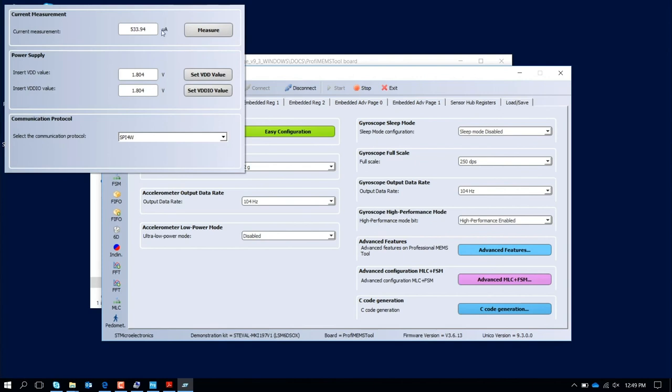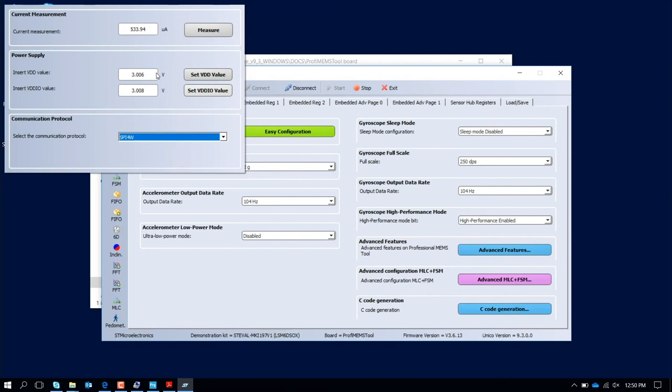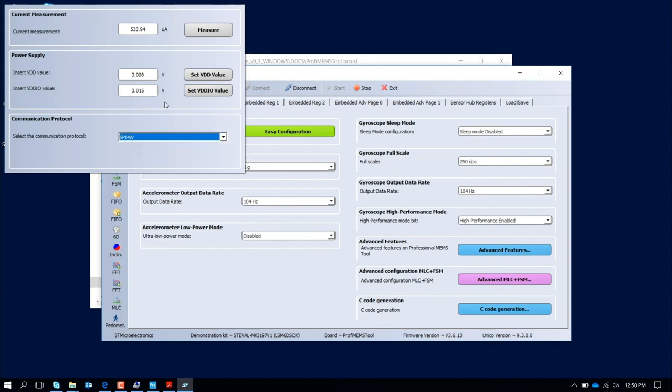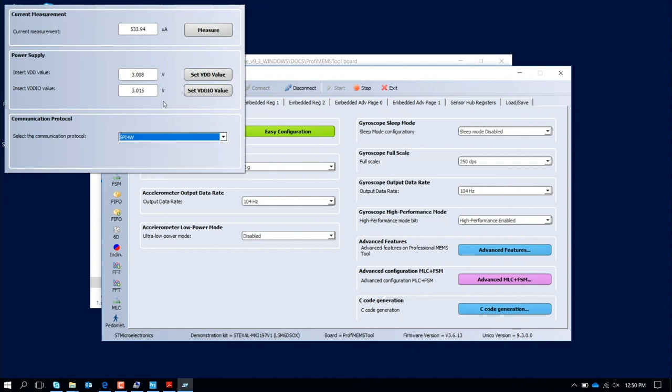You can change the voltages and select the voltage that you want to enable. Also you can enable here the kind of different communication that you want to perform: SPI four wire, three wire, and also I2C. Let's leave SPI four wire. Let's check again, measure again. Now we see that the power consumption increased up to 548 microamps with the 3 voltage configuration.